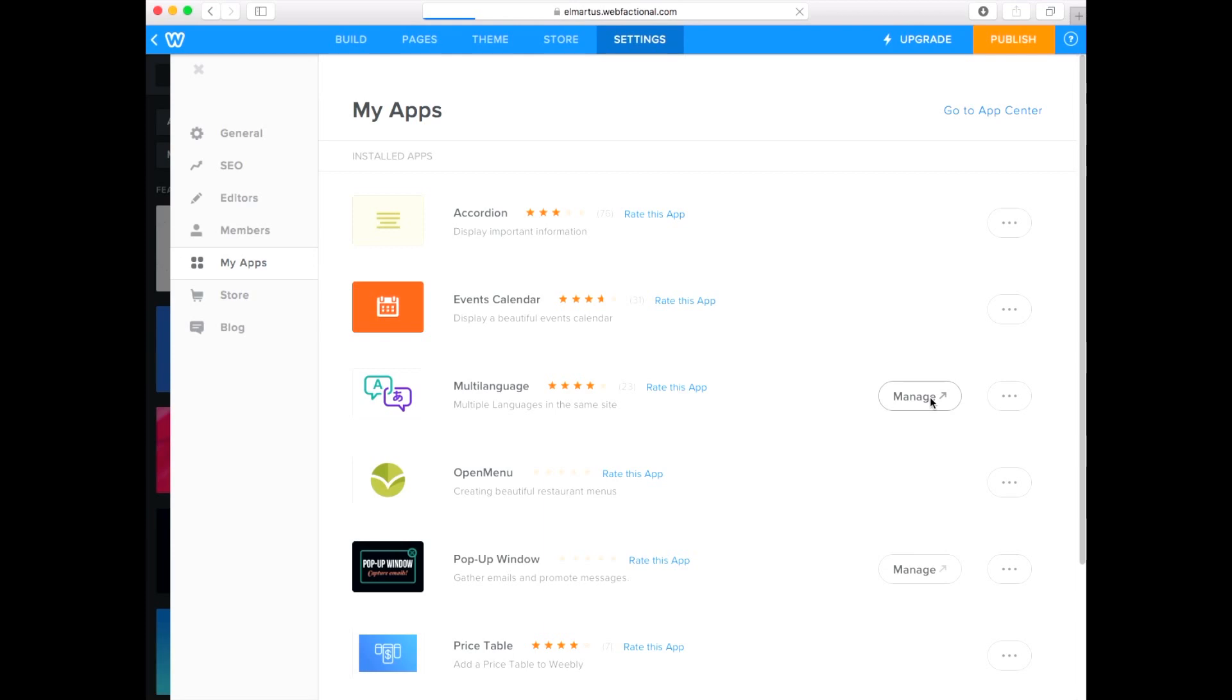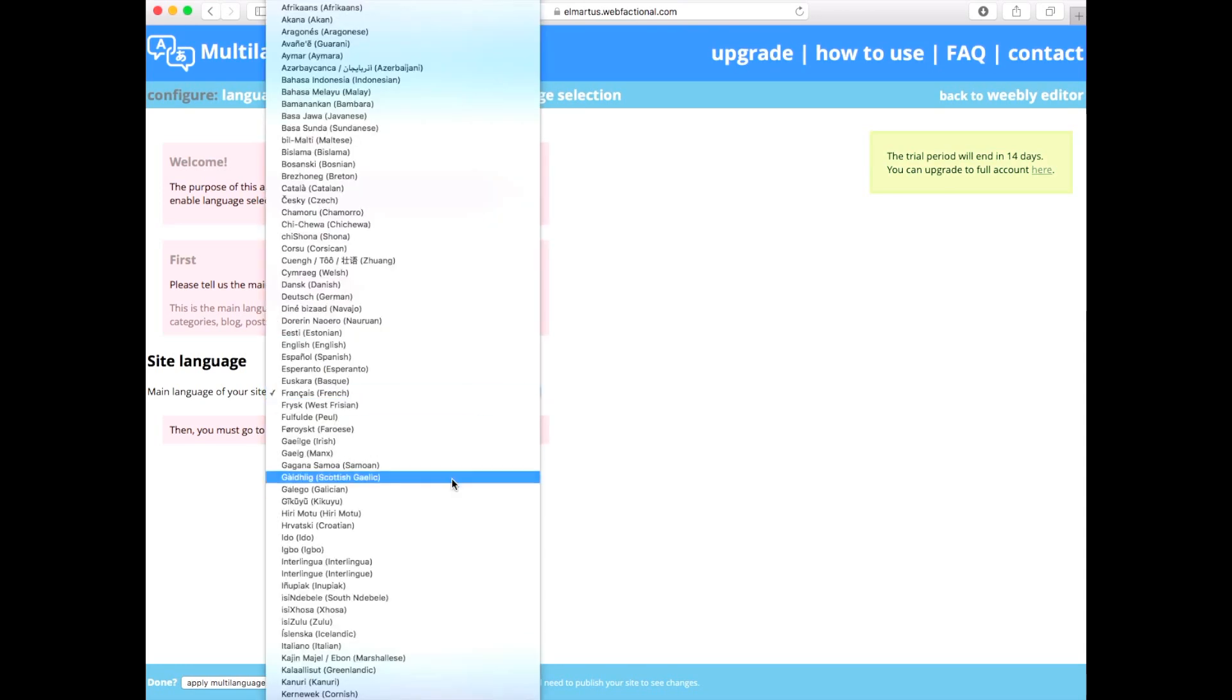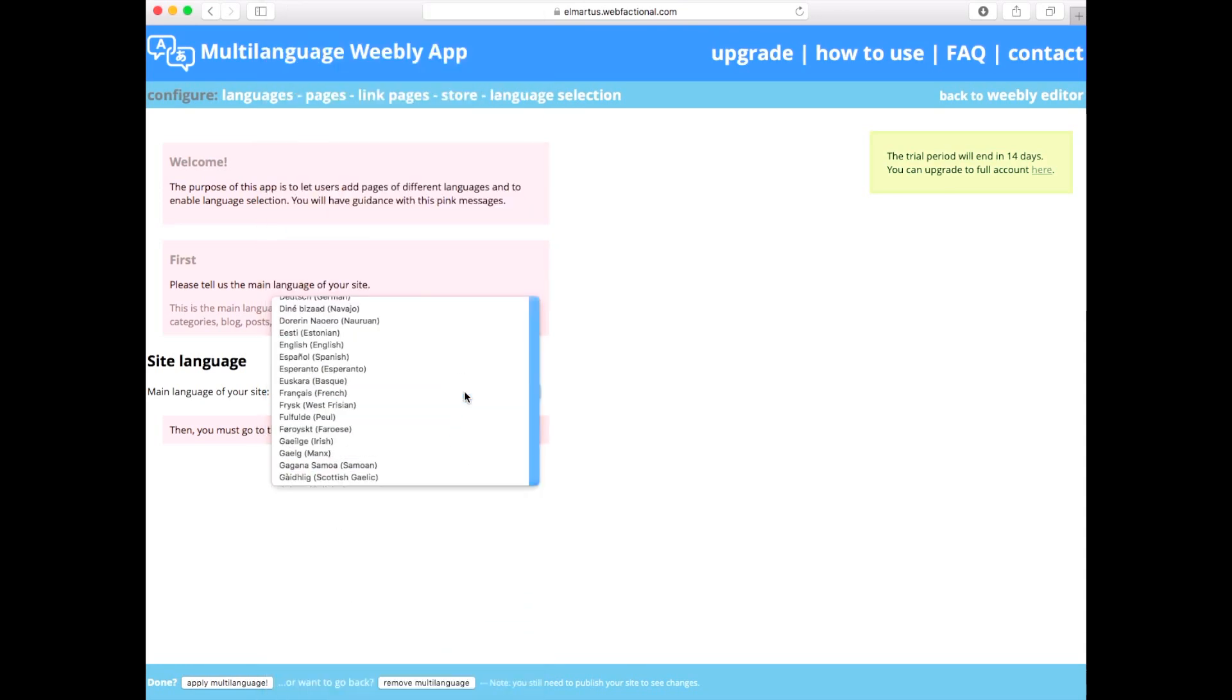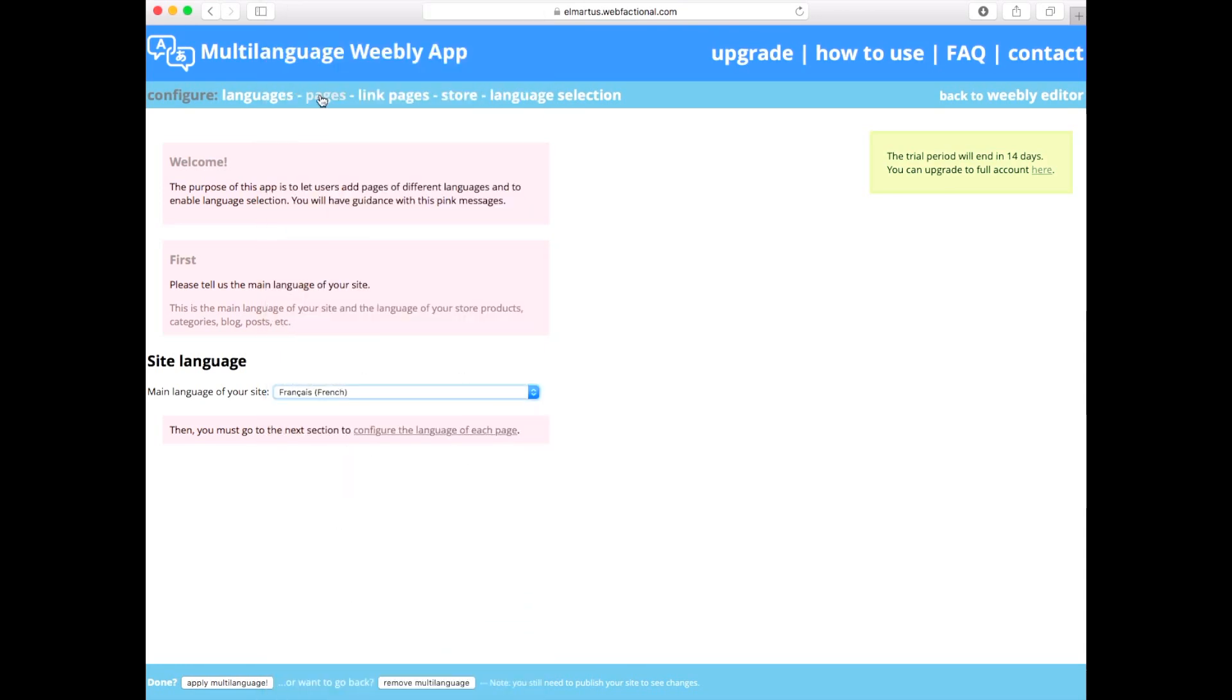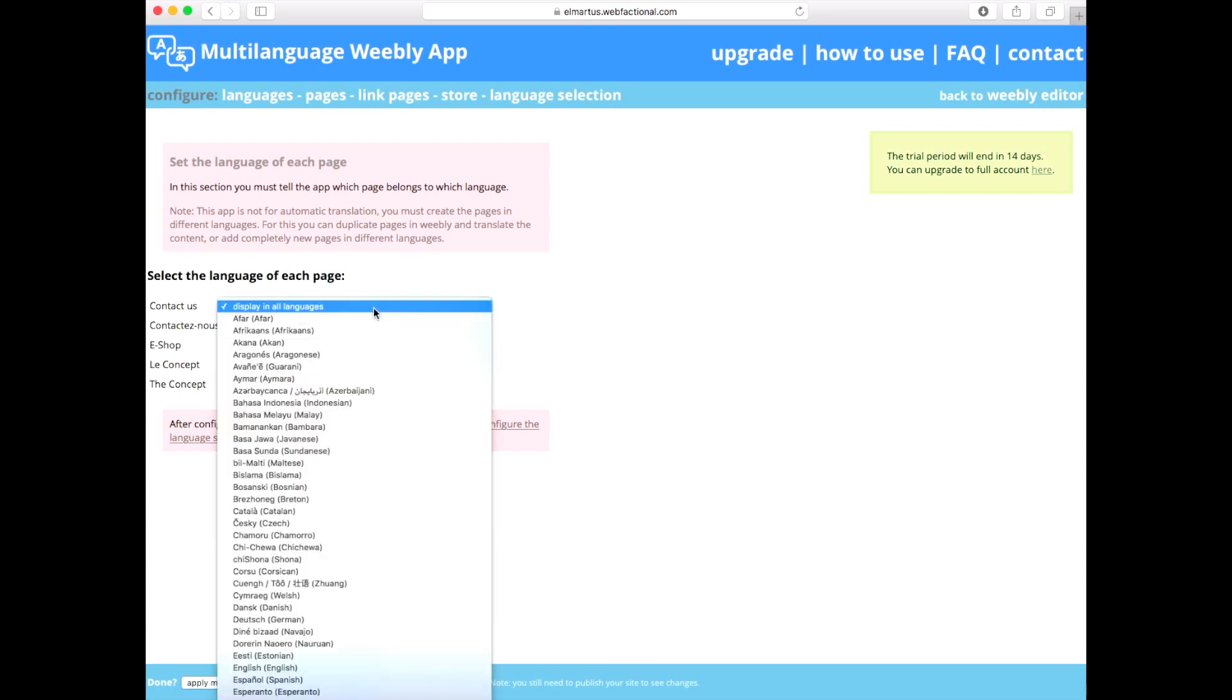You are now in the Multilanguage dashboard. Select the main language for your Weebly website. In our case, French. Click Pages in the top menu of the dashboard. Select which page appears in which language.